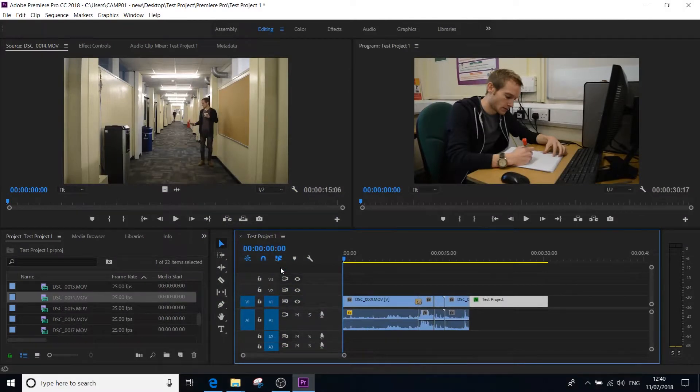In this video I'm going to show you how to export out of Adobe Premiere Pro CC 2018.